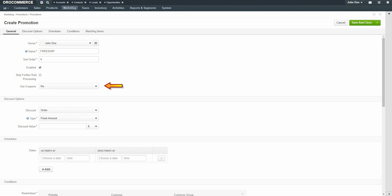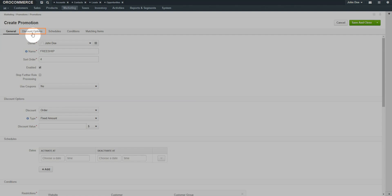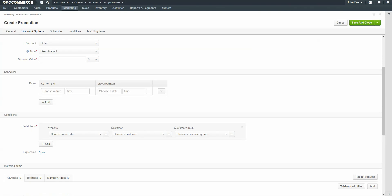Select if you'd like to use coupons for this order. Using coupons means that this promotion can only be used with coupons and the discount will not be deducted at checkout. For more information on how to create coupons, please see the related video in the Media Library. Click on the Discount Options link and use the drop-down to select a type of discount. For our example, we're creating a free shipping promotion, so we'll use the drop-down to select Shipping.